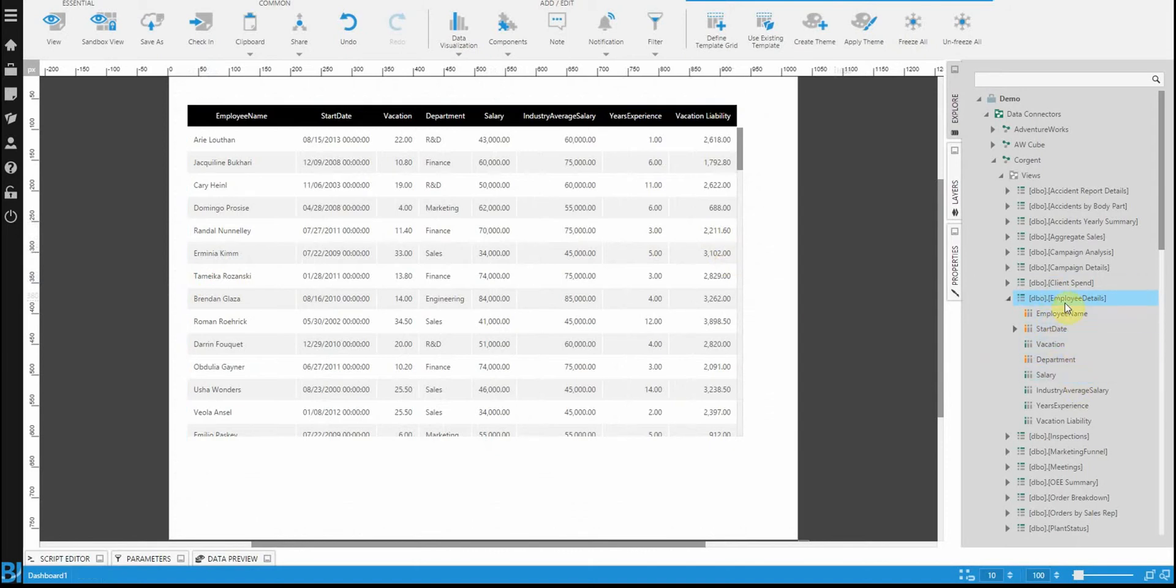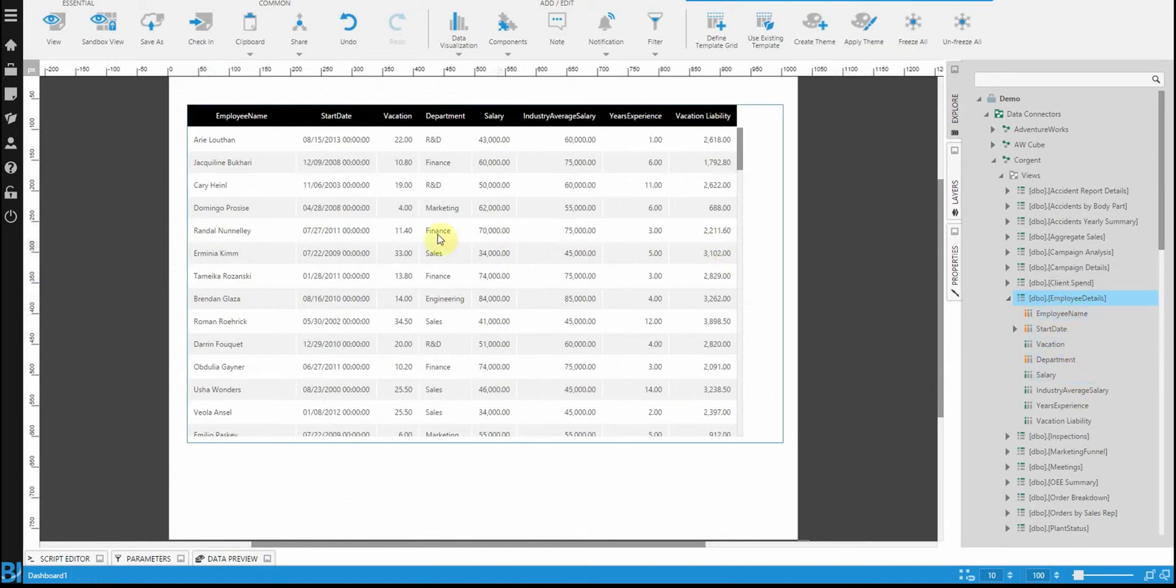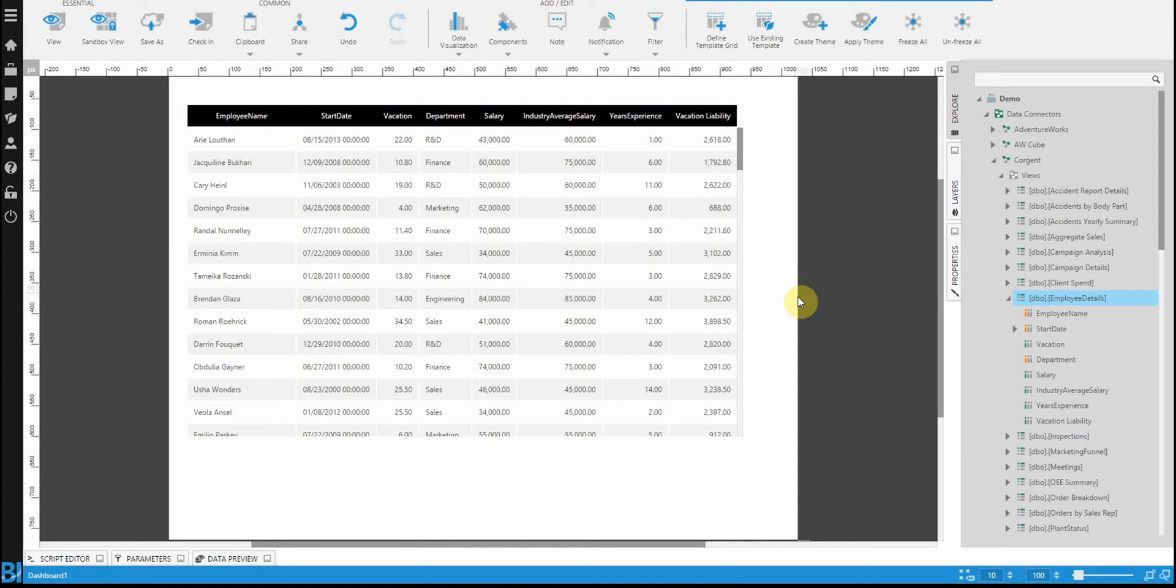This is every single column coming from, in this case, my employee details table, where it's illustrating who they are, when they started, what department they're in, how much they're making. It's everything we need to know from an HR perspective about our employees.